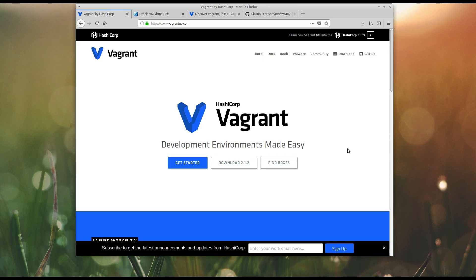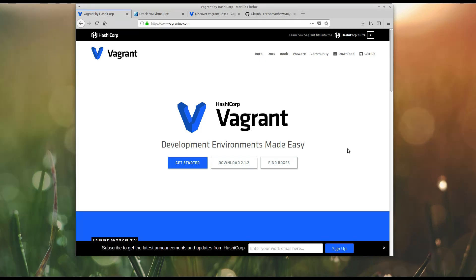Hey everyone, it's Chris here, and I want to talk today about Vagrant. We're going to have a quick little introduction to Vagrant. So what even is it?